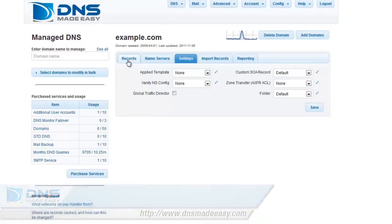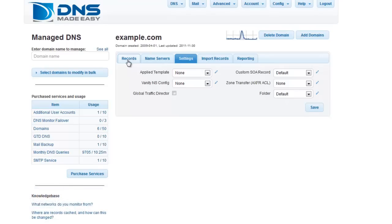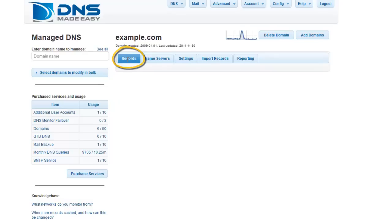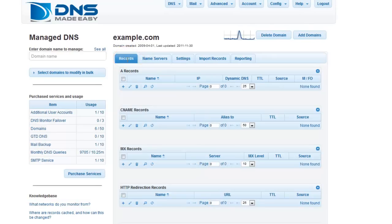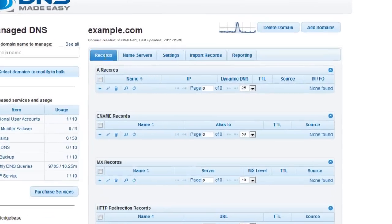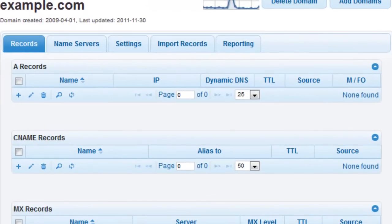Once your domain name is loaded in the control panel, you will want to select the Records tab if it is not the active tab. The Records tab provides an easy-to-view grid layout for all of your record types. Your A records will appear on the top grid for your domain. This grid will show your A record listing in a paginated view where you can easily customize how many records you would like to view at a time.